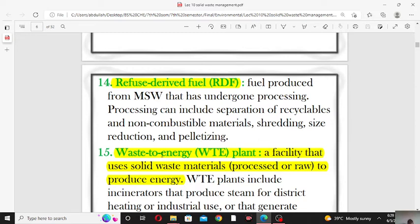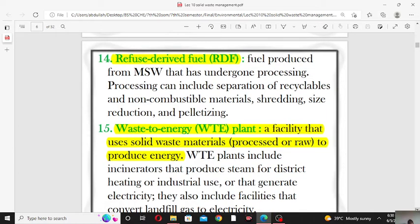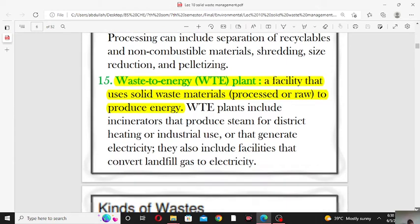Term number fifteen is waste to energy (WTE). A waste-to-energy plant is a facility that uses solid waste material — either processed or raw — to produce energy. Waste-to-energy plants include incinerators that produce steam, power, district heating, or electricity for industrial use. They also include facilities that convert landfill gas to electricity.